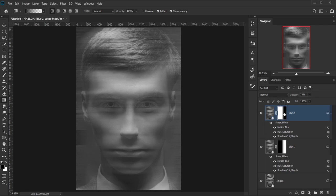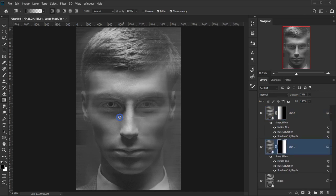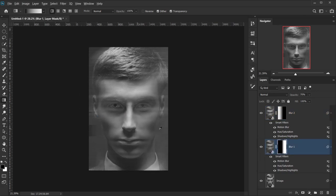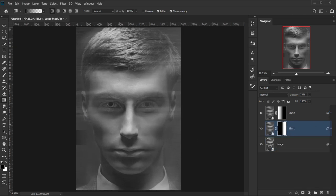It looks nice, but I'll delete even more from this part so the center is not affected, and do the same for the other layer. Alright, so this is our base effect — very straightforward and easy to do.